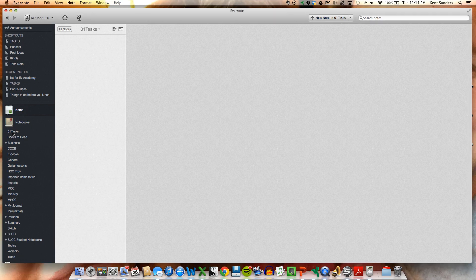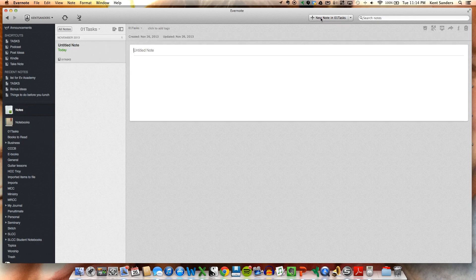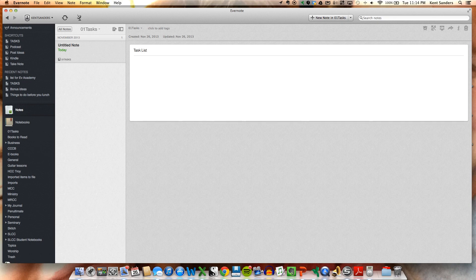So first of all, I'm going to create a new note in the notebook called Tasks, and I'm going to title it Task List, or you can title it whatever.